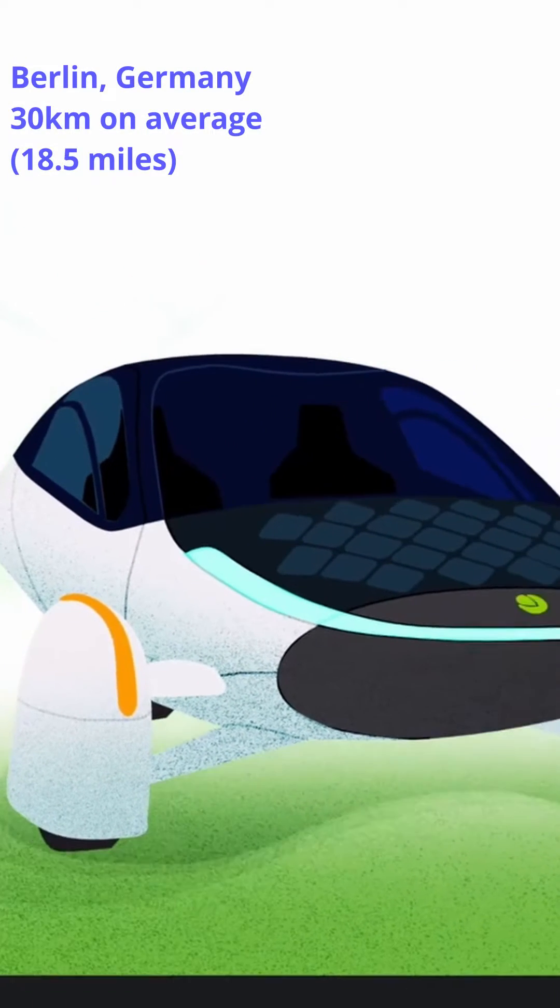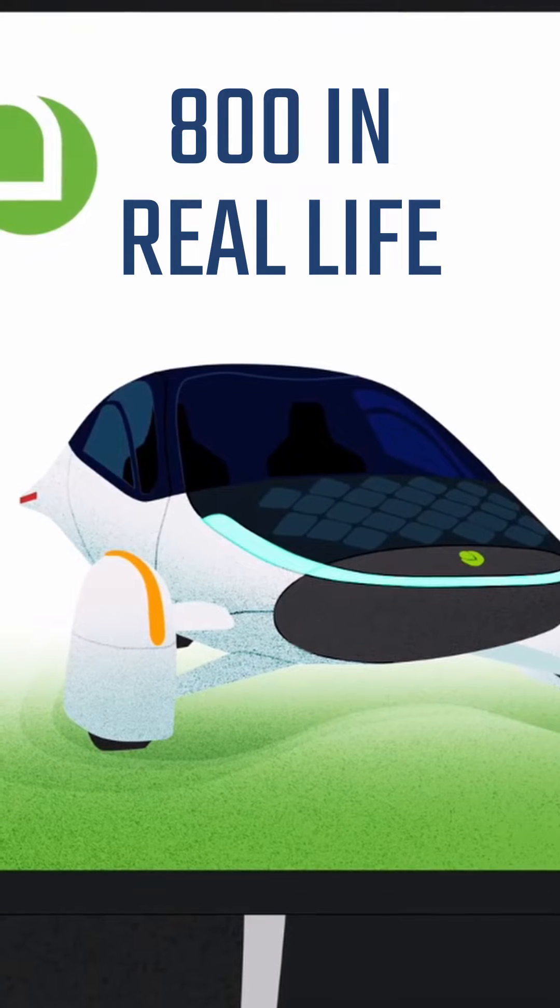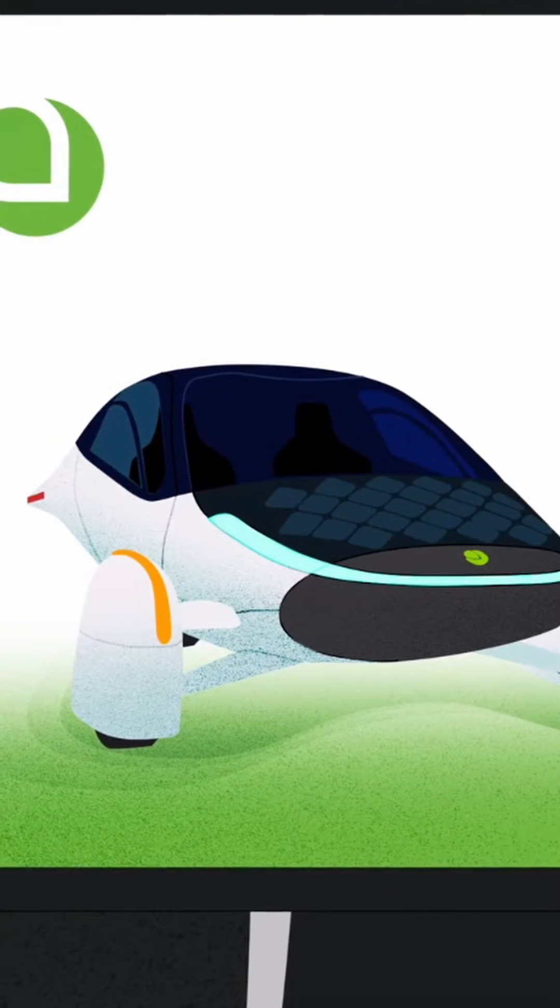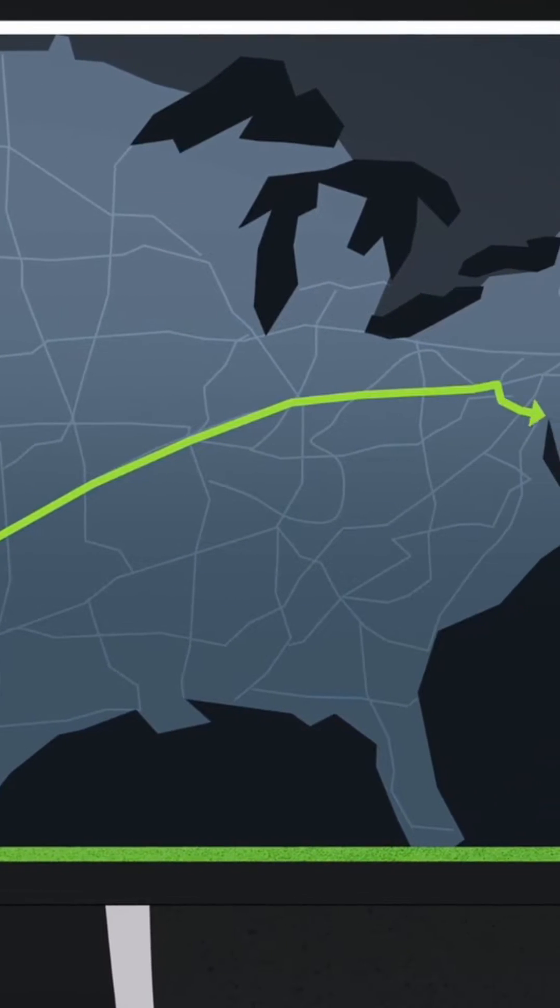It also gets a record-breaking 1,000 miles of range from its battery pack, taking you further than any other electric vehicle.